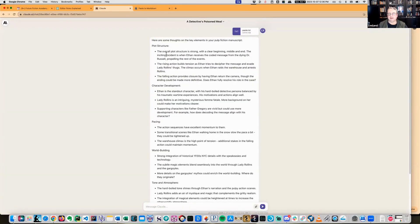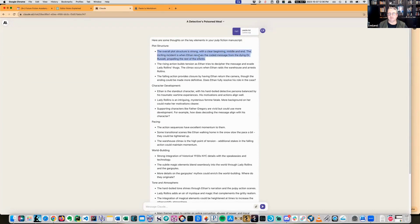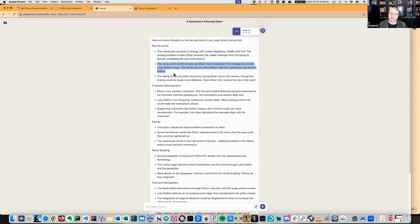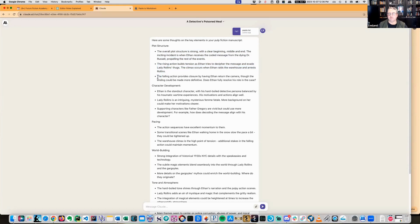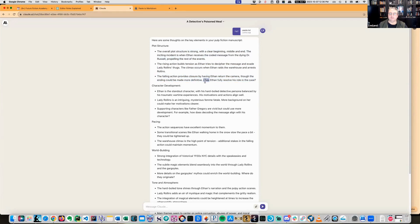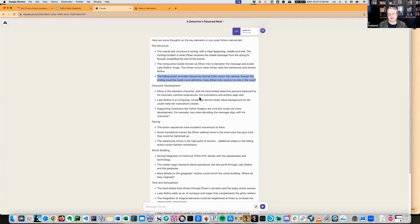Plot structure - the overall plot structure is strong with a clear beginning, middle and end. The exciting incident when Ethan receives the coded message from the dying Dr. Russell compels the rest of the events. The rising action tension as Ethan tries to decipher the message and evade Lady Rollins' thugs. Climax occurs when Ethan raids the warehouse and arrests Rollins. The following action closure by having Ethan return the camera, though the ending could be made more definitive. Does Ethan fully resolve his role in the case? I didn't quite close it out very strongly.